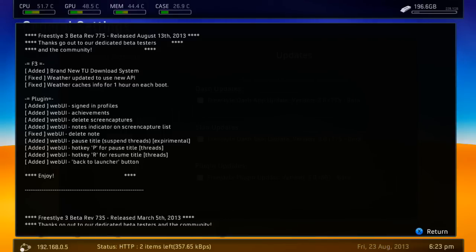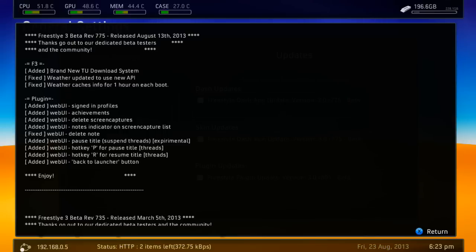Up the top will be the new version information you're downloading. There's a brand new title update download system, weather updated to use new API keys — that's useful because before you had to use a hex editor to fix that problem — and weather caches info for one hour on each boot. Also, signed-in profiles, achievements, and deleted screen captures.